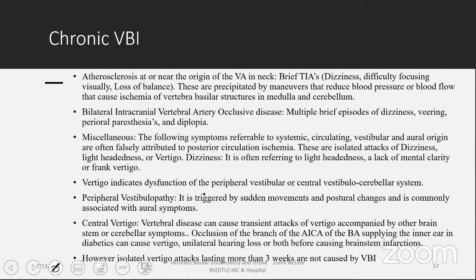There is confusion about the terms dizziness and vertigo — one must sit with the patient and understand what they are describing. Vertigo indicates dysfunction of the peripheral vestibular or central vestibular and cerebellar system. Peripheral vestibulopathy is triggered by sudden movements and postural changes, commonly associated with aural symptoms. Central vertigo can cause transient attacks; occlusion of a branch of AICA — the artery supplying the inner ear — can cause vertigo, unilateral hearing loss, or both before causing a brainstem infarction, indicating a TIA followed by infarct. However, isolated vertiginous attacks lasting more than 3 weeks are not to be considered as vertebrobasilar insufficiency.